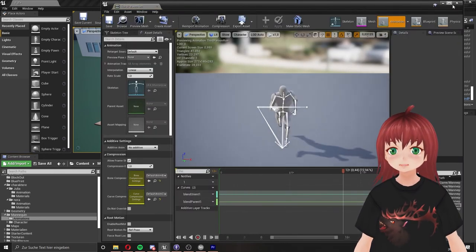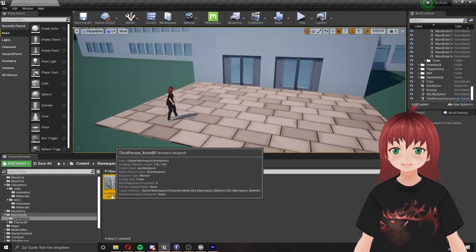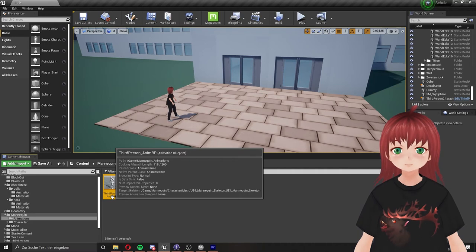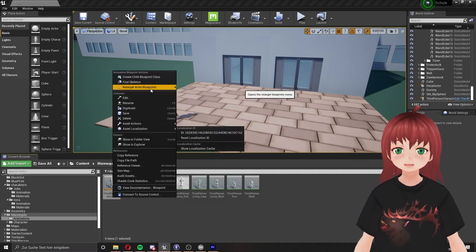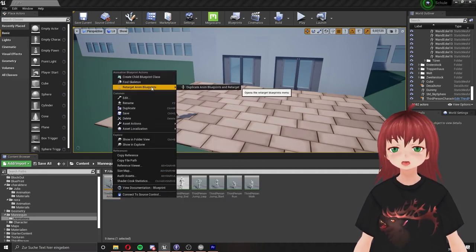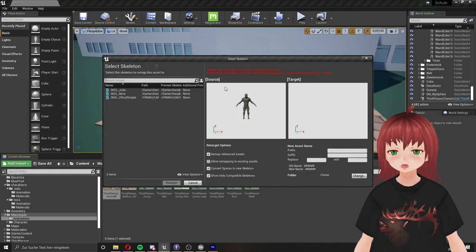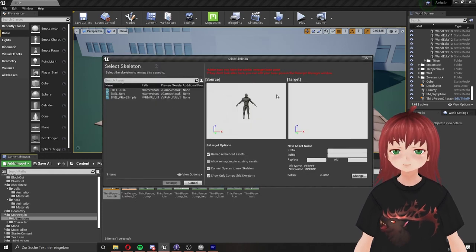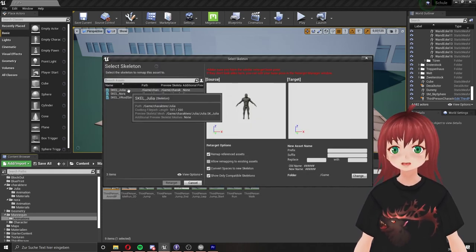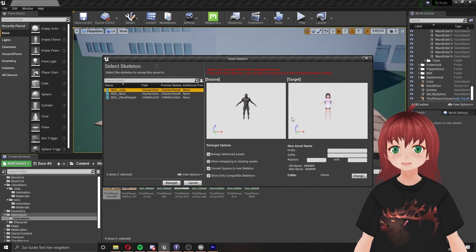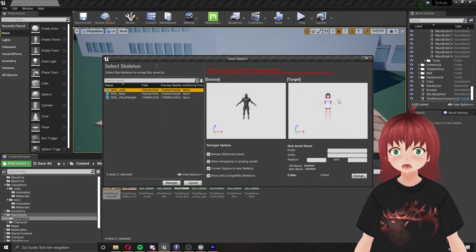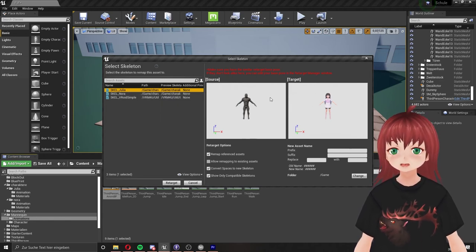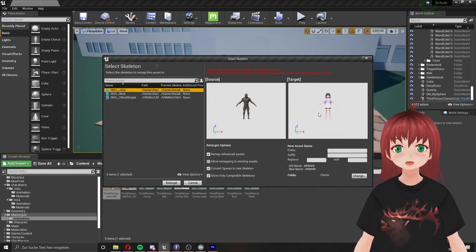We want everything so we go to the third person animation blueprint. This is the main controller and the other animations are connected with it. Right click on here and go to retarget animation blueprints, and then duplicate animation blueprints and retarget. We now get a new window. On the left we have all our skeletons in the project. Now we have to check if the characters match, or more, does the poses match?